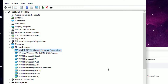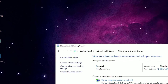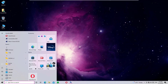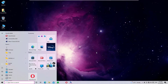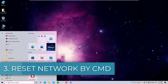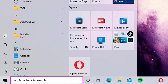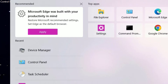We have successfully installed the network connection driver. Close all windows and restart your Windows 10 operating system. Then check whether the 'No Internet, Secured' Wi-Fi problem is fixed. If it's not fixed, move to the next method using Command Prompt.